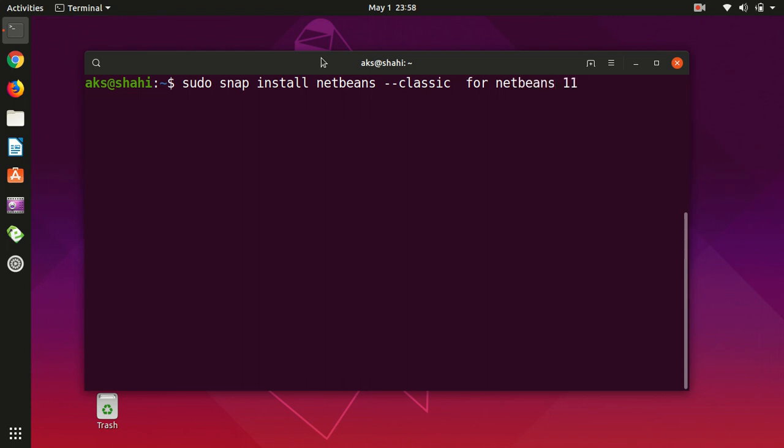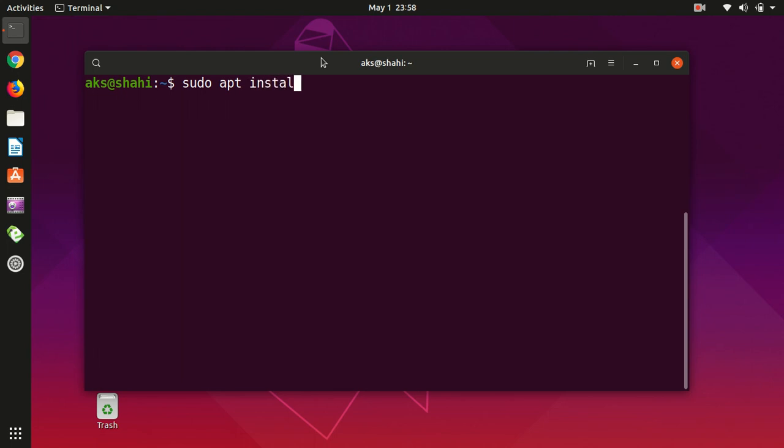That's the command for NetBeans 11. For NetBeans 10, we will go ahead and type sudo apt install netbeans. This is going to install everything: Java JRE and NetBeans 10. Go ahead and hit enter.